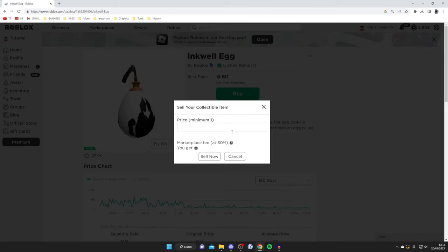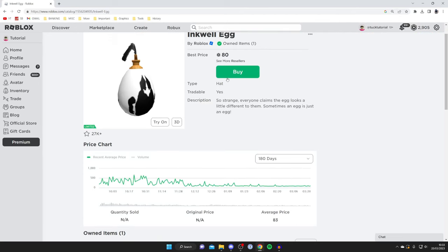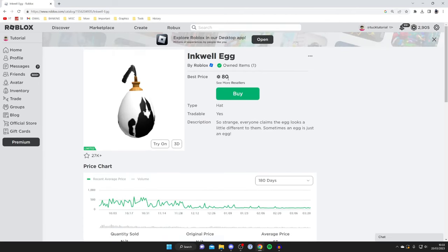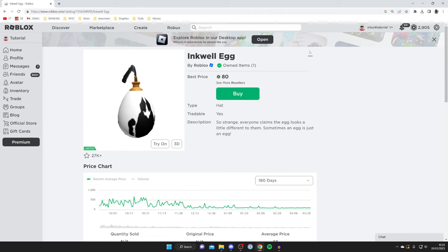And then what you can do is set the price you want it to be at. So at the minute the best price is $80. So if I wanted to sell it quite quickly, I could lower it a little bit. But yeah, you could just look at the average price and things like that.